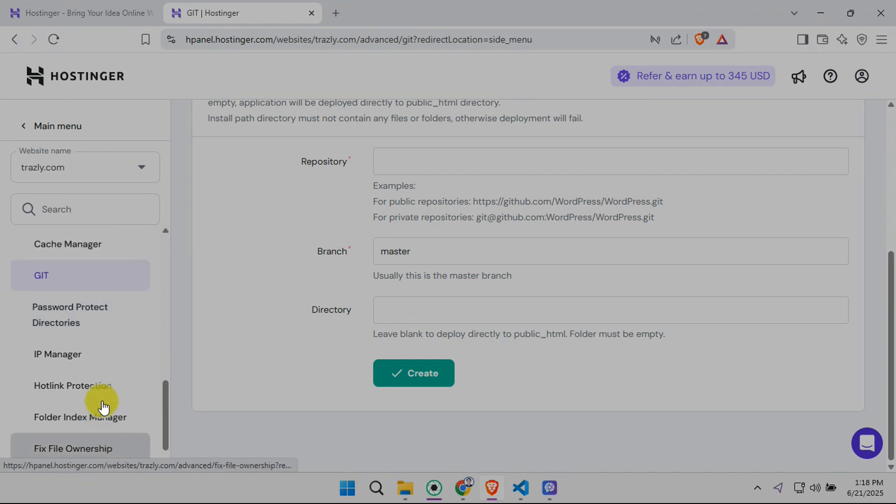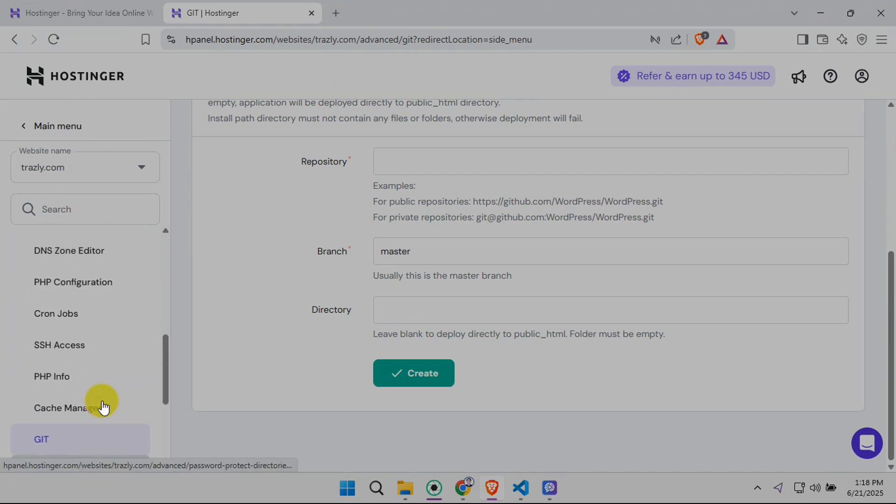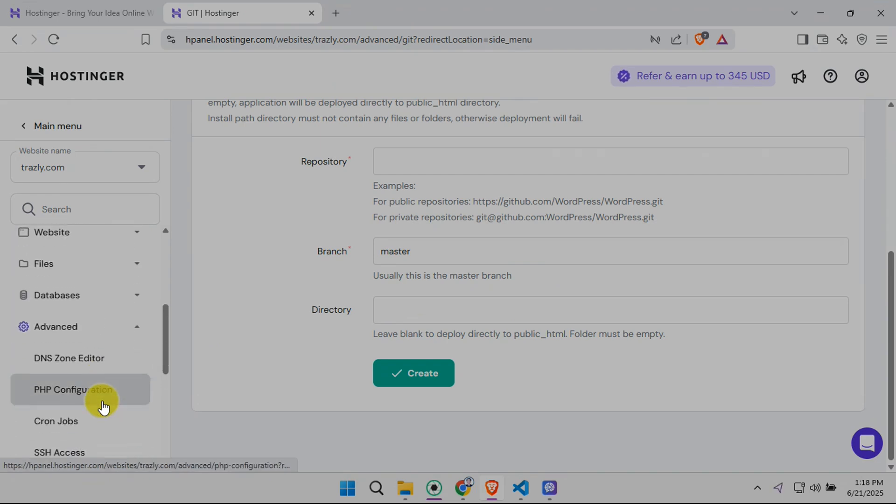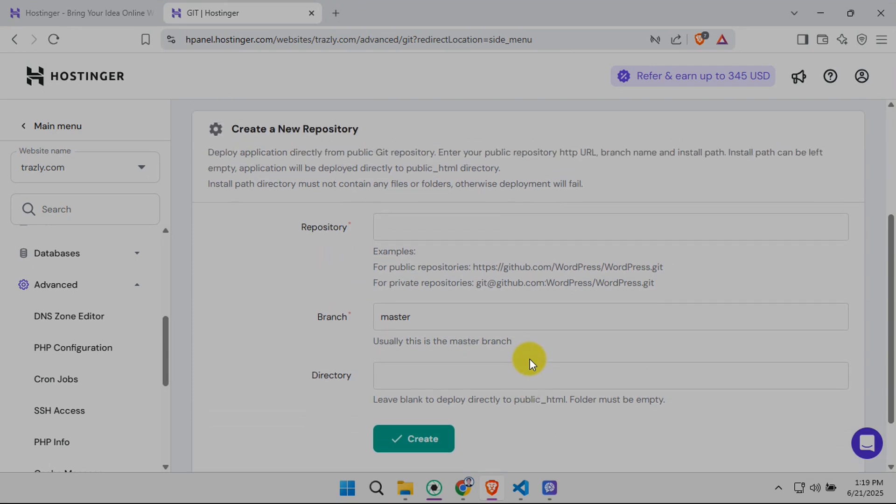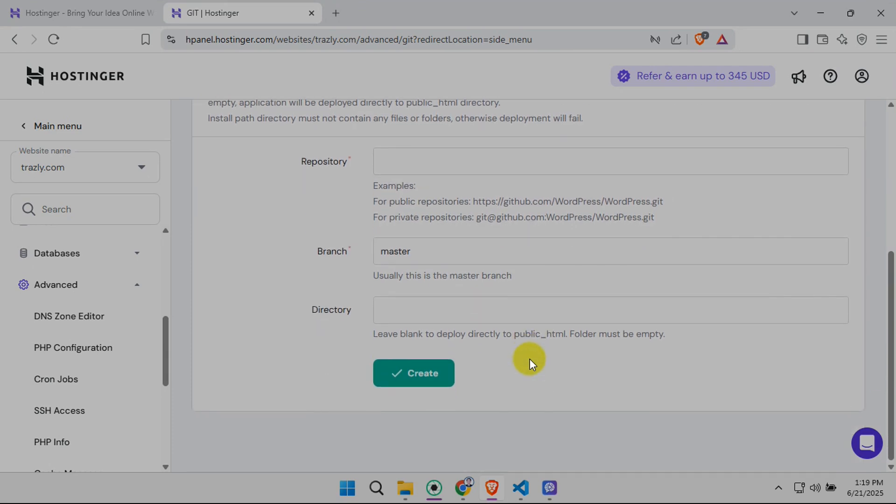This will take you to a section where you'll find the all-important webhook URL. A webhook is essentially a messenger that tells Hostinger about new changes on GitHub. This URL needs to be added to your GitHub repository's settings. The process for adding it to GitHub will be slightly different depending on your repo settings, but the instructions on Hostinger should guide you clearly.